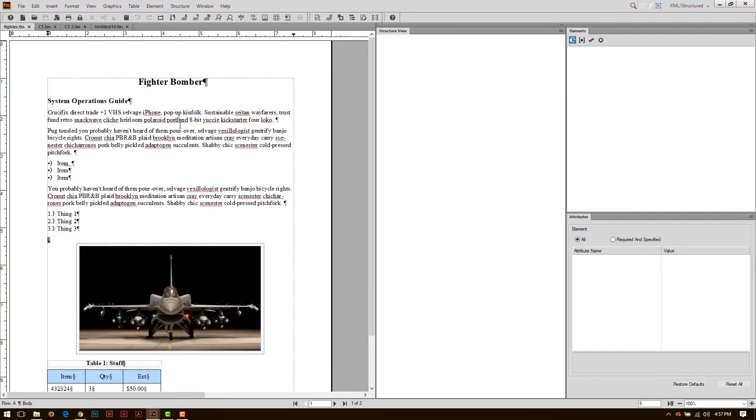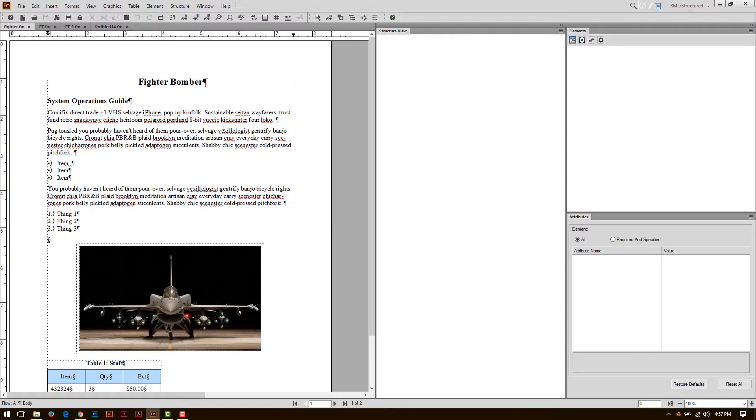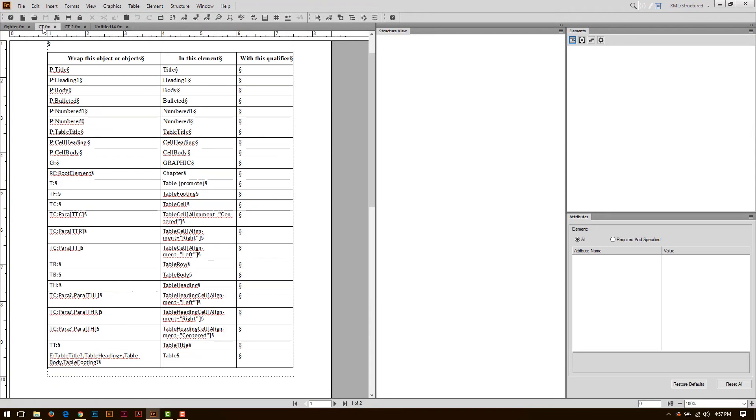This is going to be essential, especially if you're working on existing documents that aren't structured. If you don't have a conversion table, you're basically going to have to rebuild these documents from scratch. So a conversion table is going to be essential.